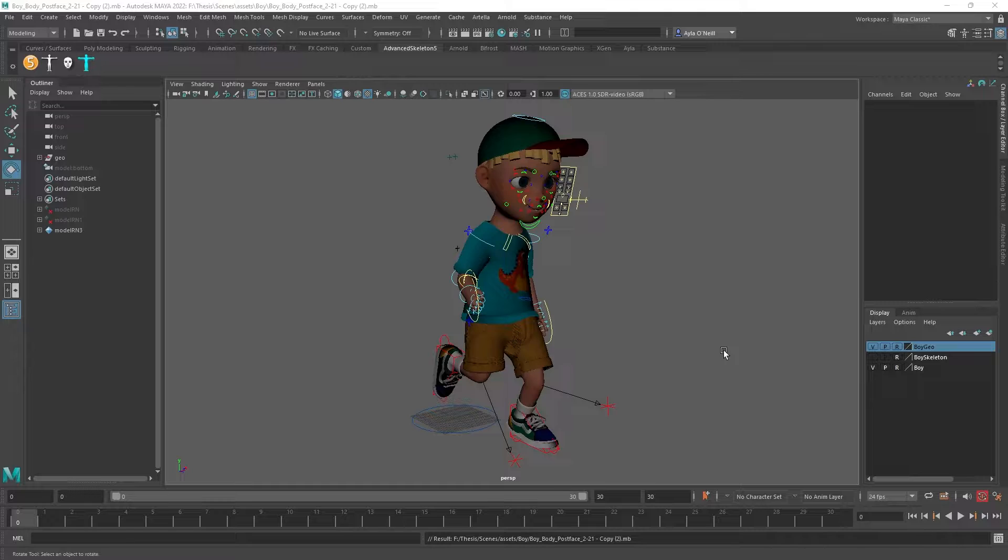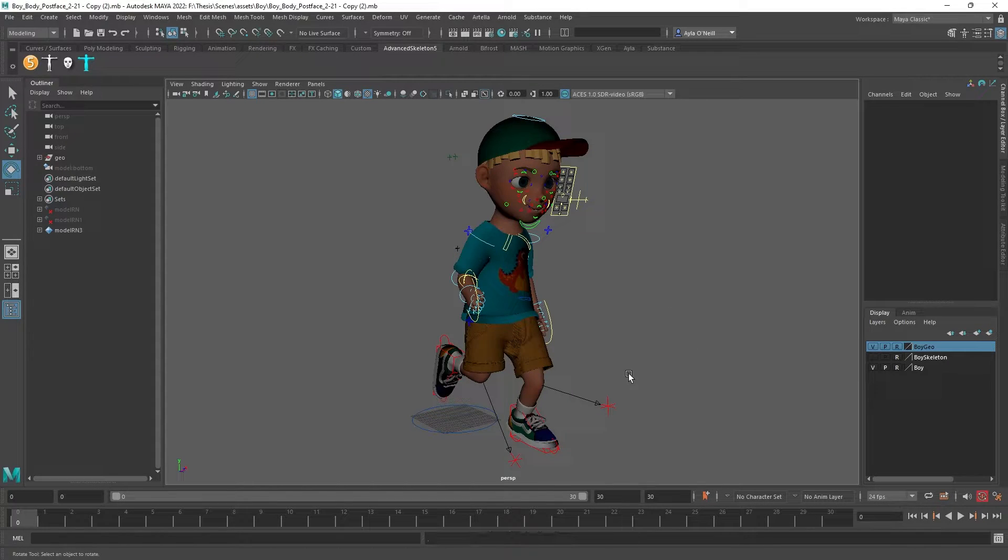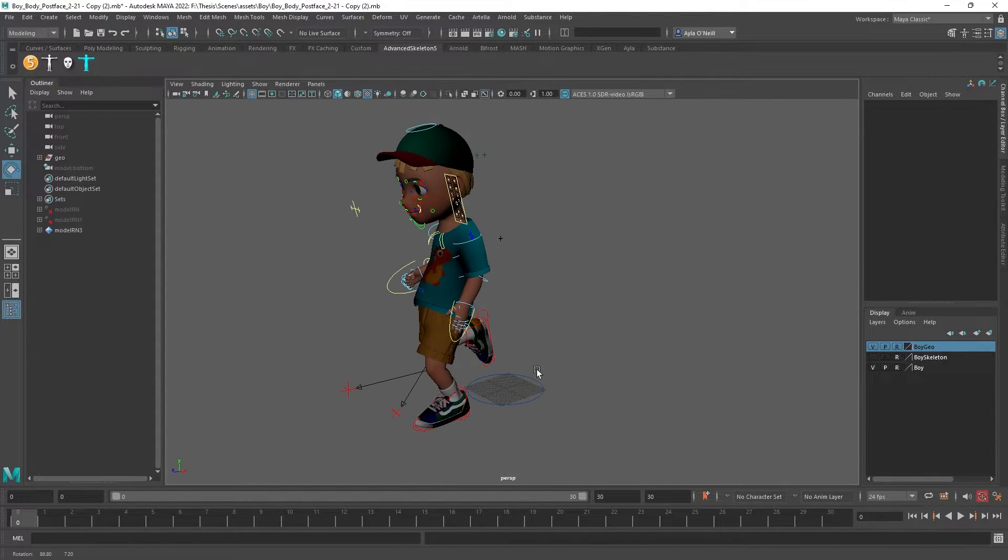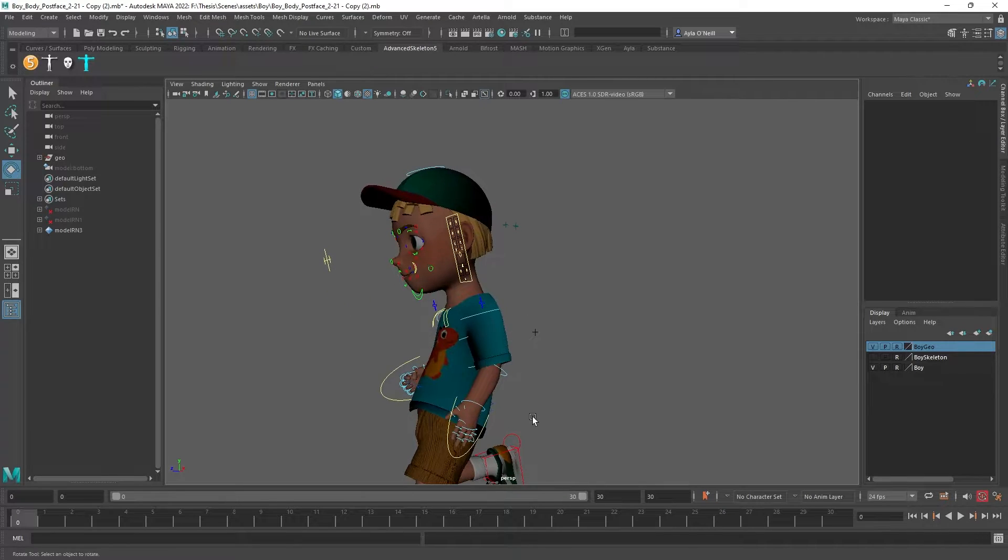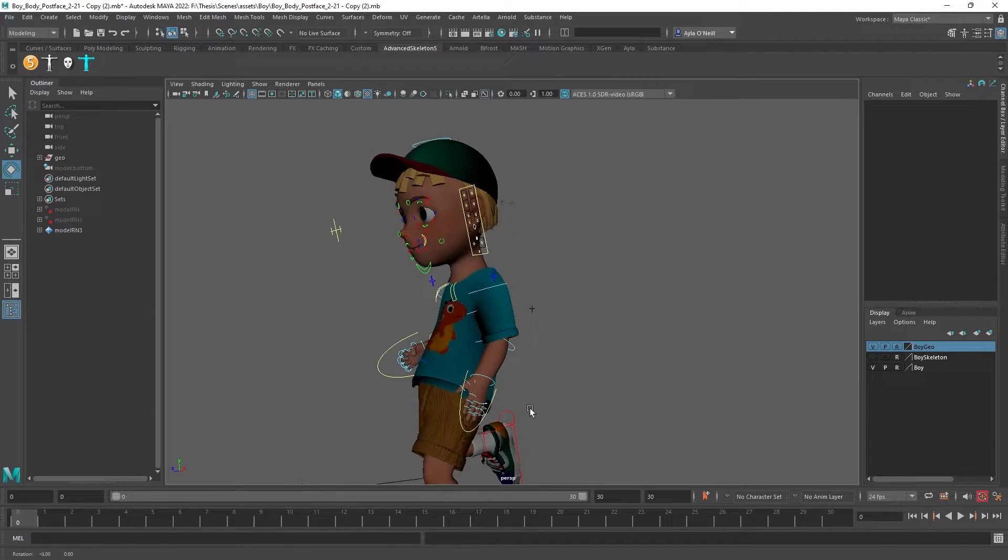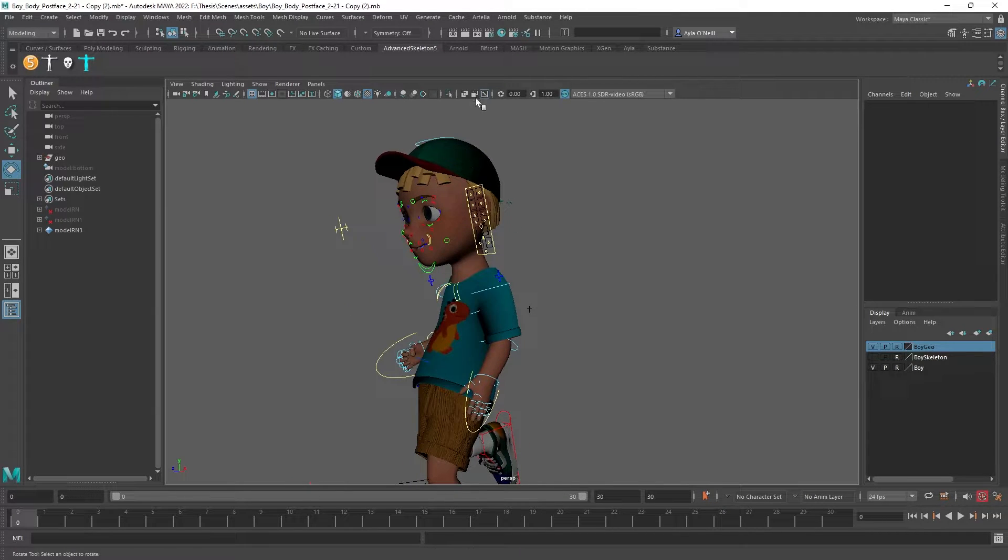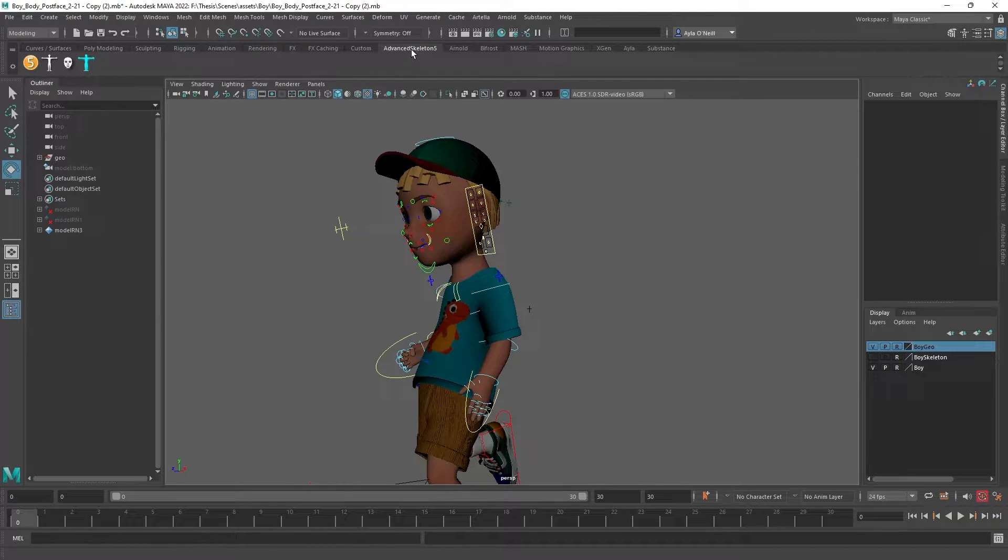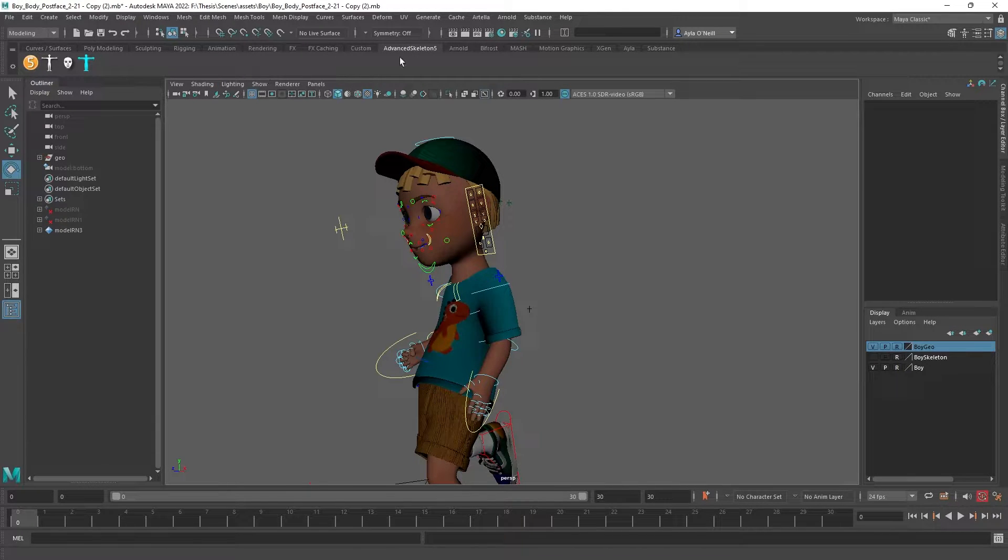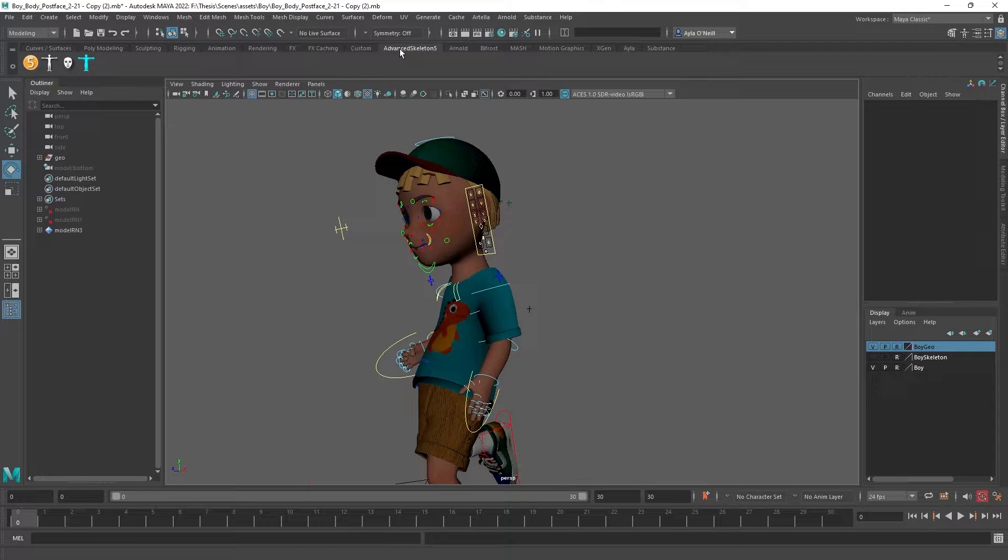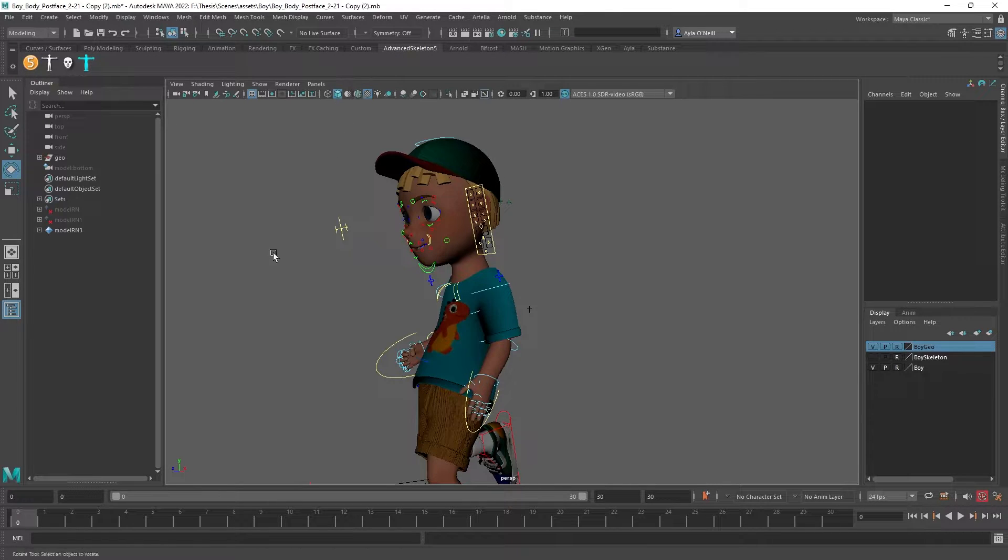I've been on a bit of an Advanced Skeleton tear lately, so I thought I'd show you something that I really like about this plugin. If you go to your Advanced Skeleton menu at the top, which is now I think built into Maya, but if it isn't you can install it for free online.